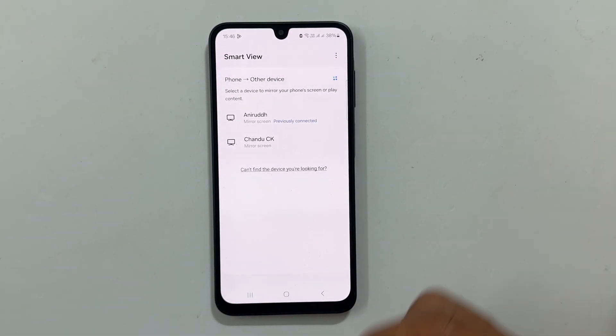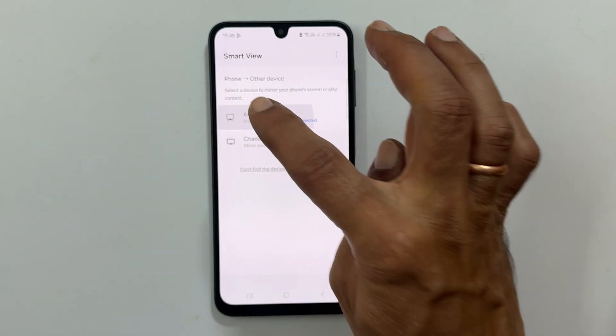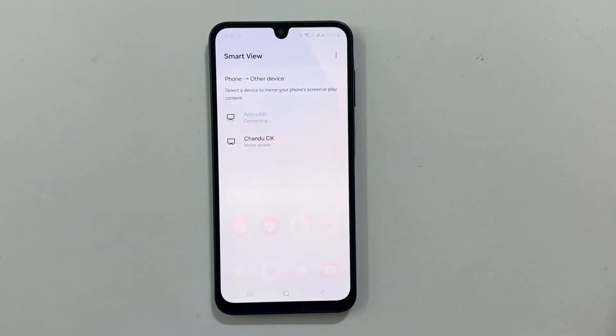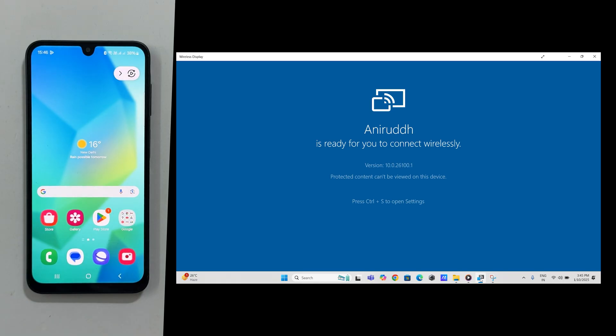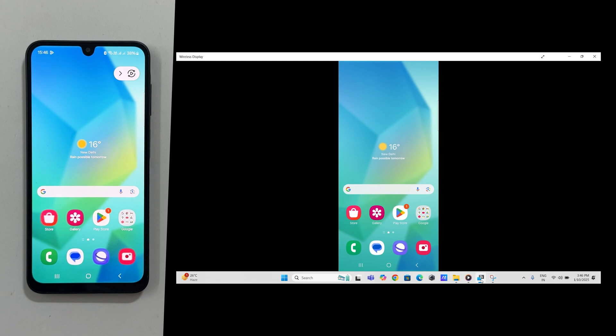Select your laptop from the list of available devices. Accept the connection request on your laptop. Your Galaxy A16 screen will now be mirrored to your laptop.